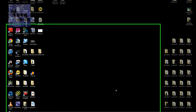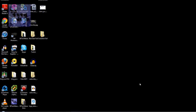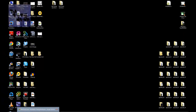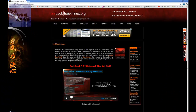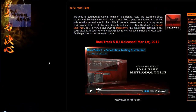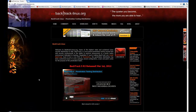Hey guys, welcome back to BJ Tech News episode 41. Today I'm going to show you how to set up and configure BackTrack Linux. It's a cool operating system I was introduced to about a year ago by a friend of mine who's really into security.